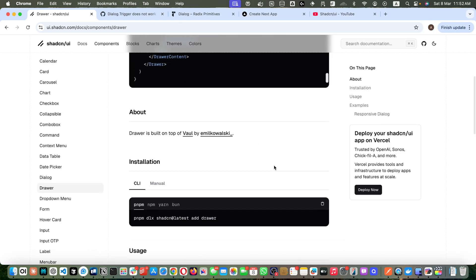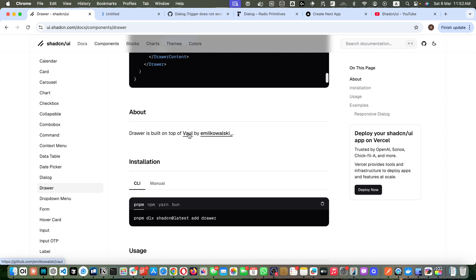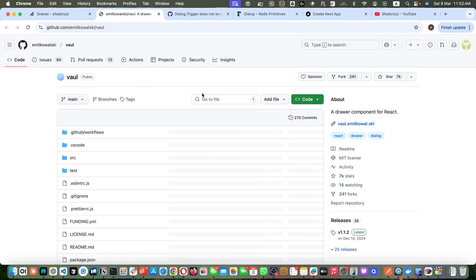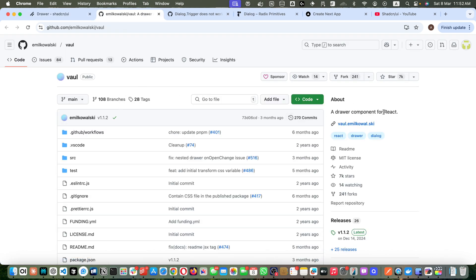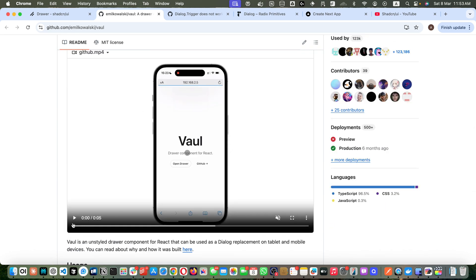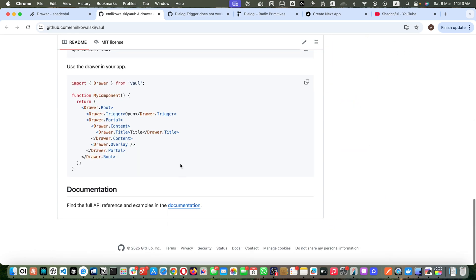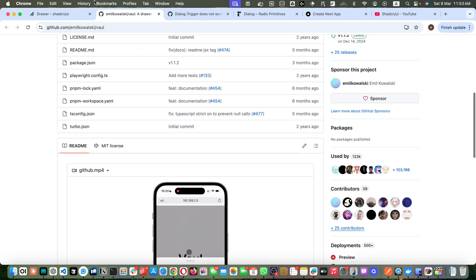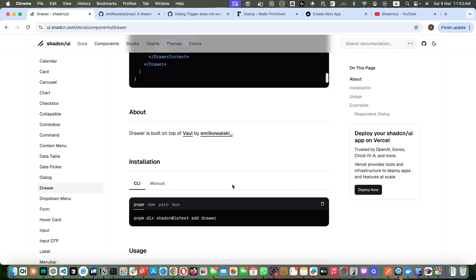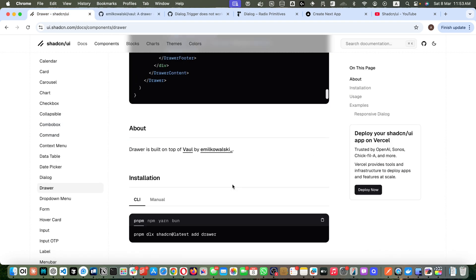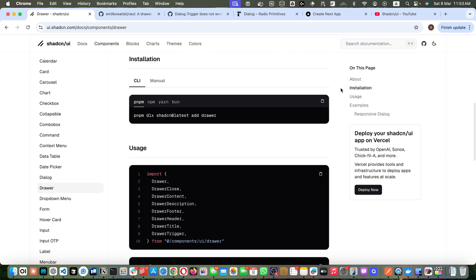Now let's quickly install it and use it. By the way, there is some info that the drawer is built on top of a library by a specific author. They used this drawer library component for React, which is available on GitHub, and they provided the demo. They also used Tailwind CSS to customize it and make it match the Shadcn UI components.